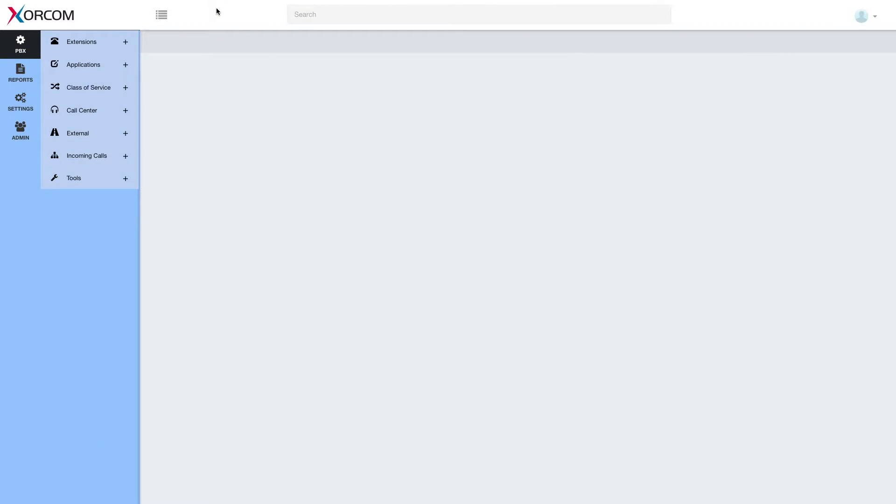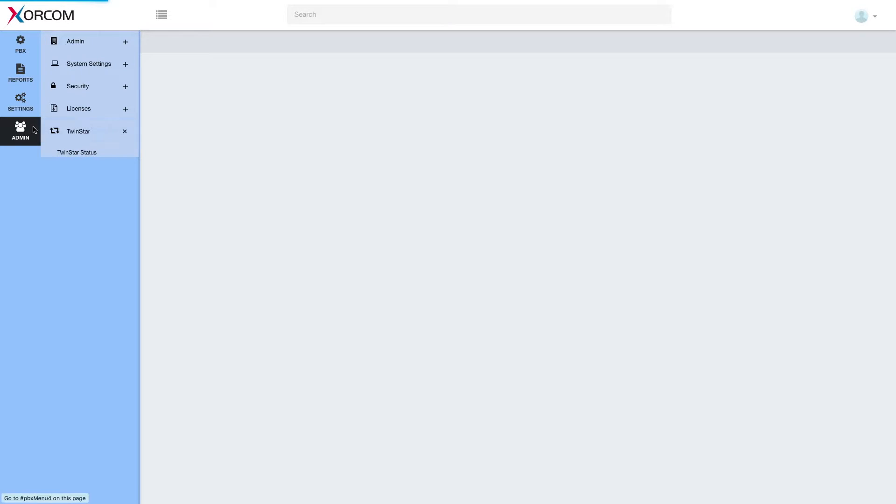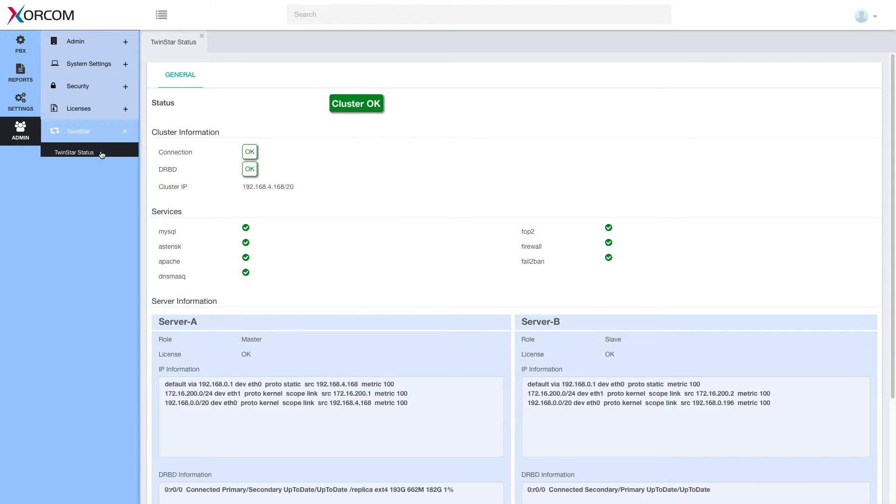Here we have a live Complete PBX 5 TwinStar system. You can see that we have this new TwinStar segment under admin. And here we have a TwinStar status page.